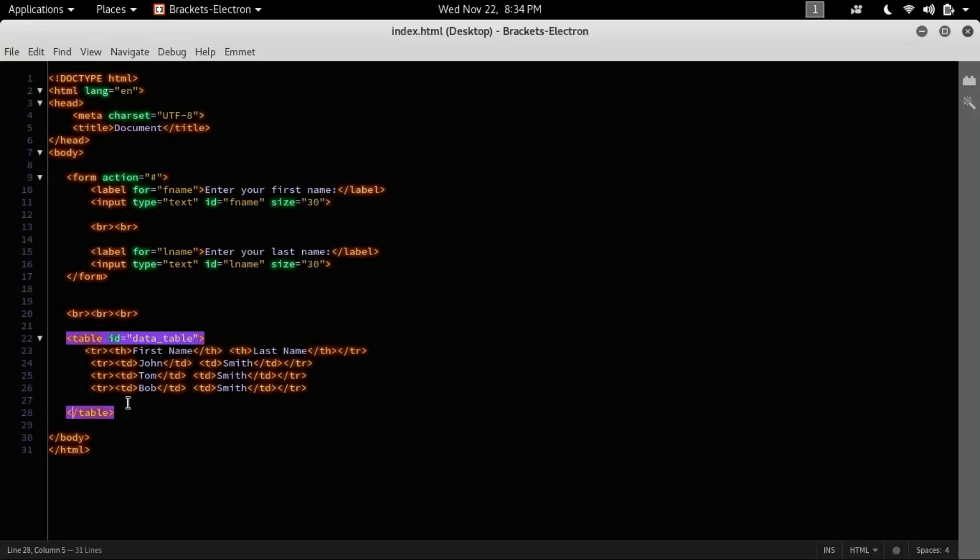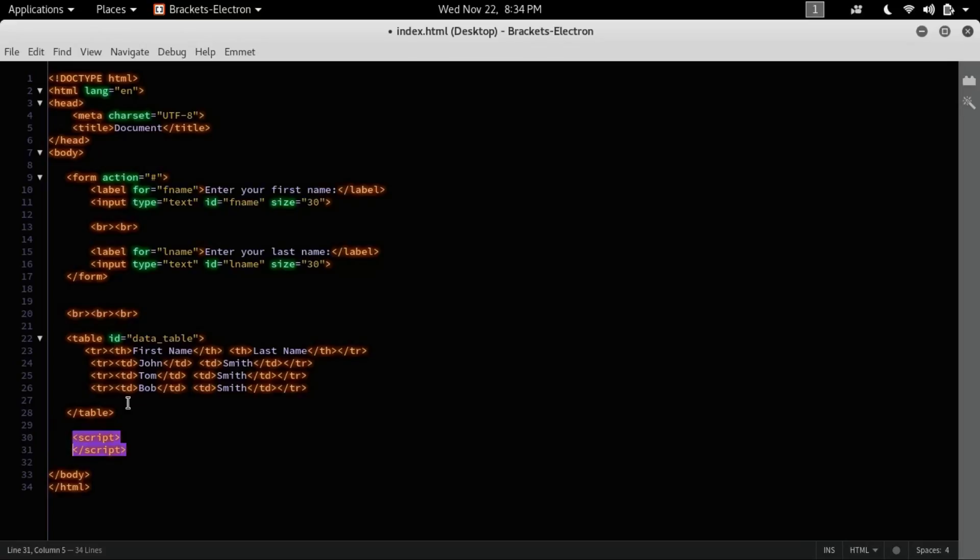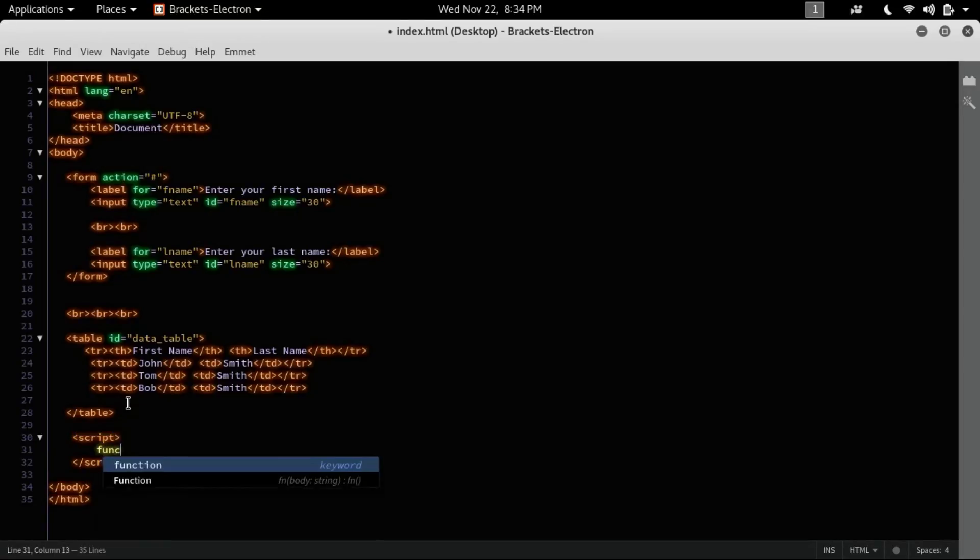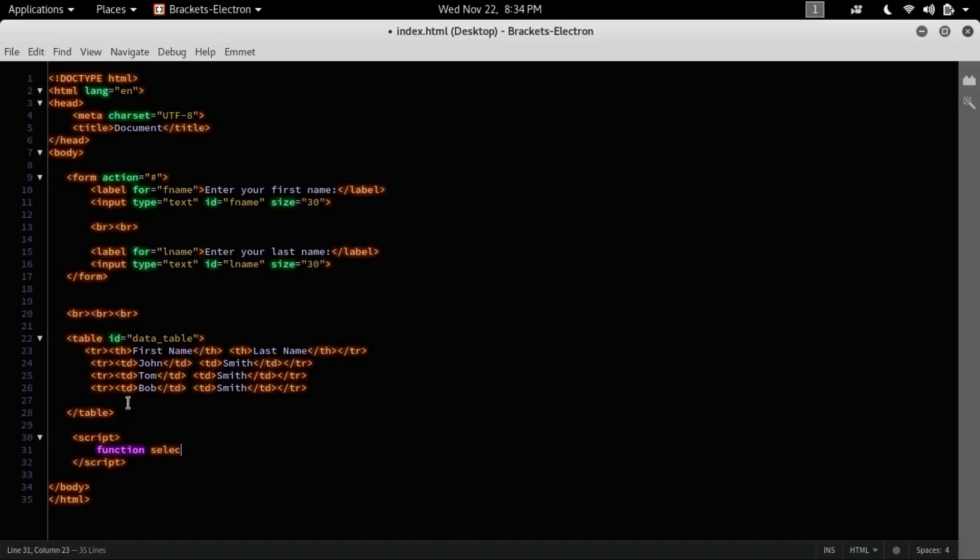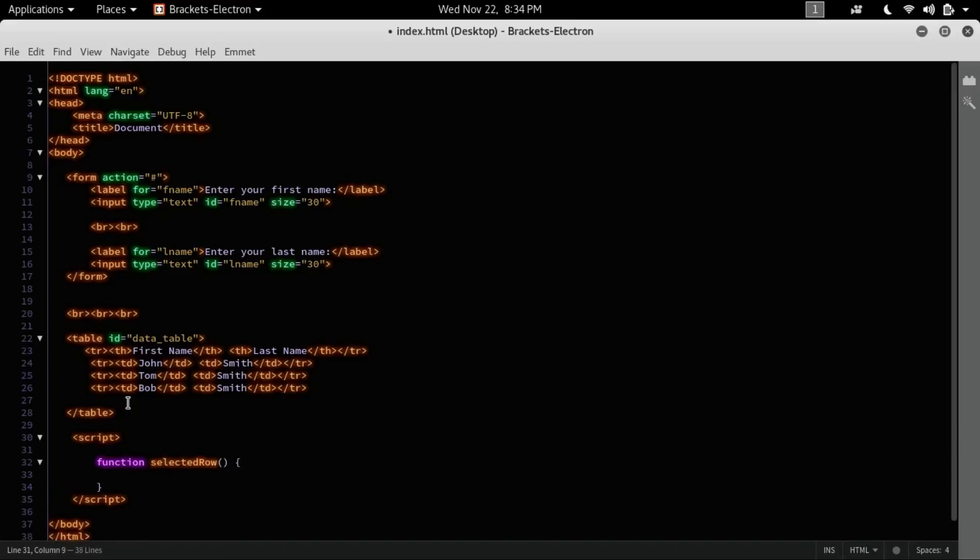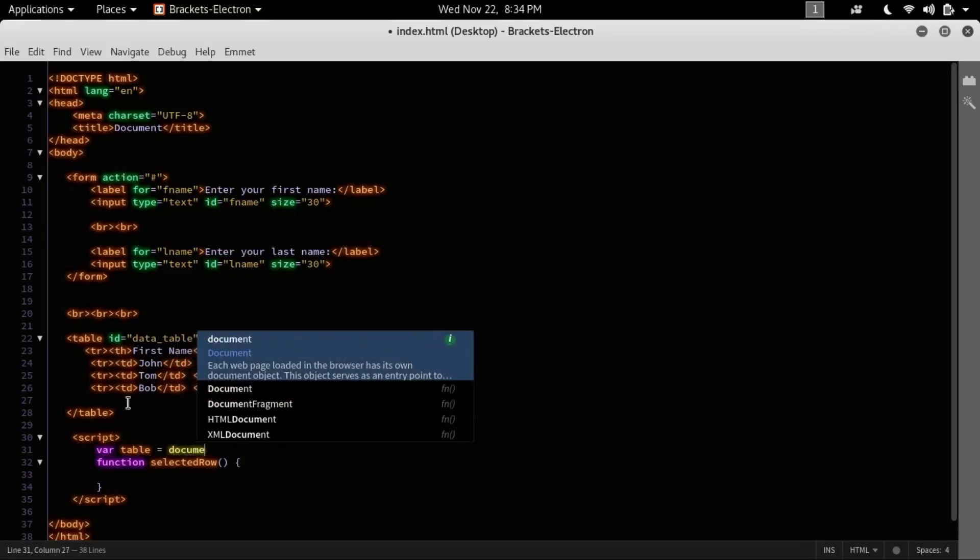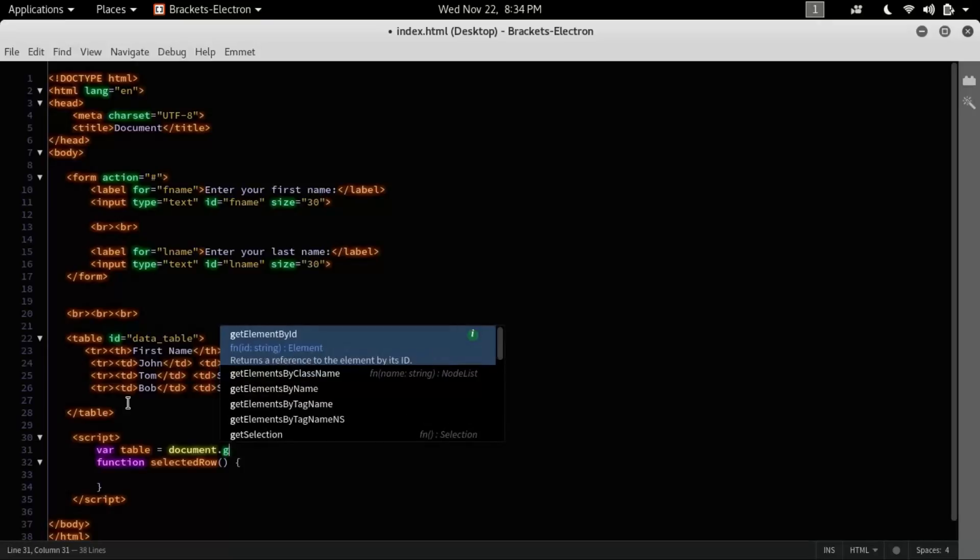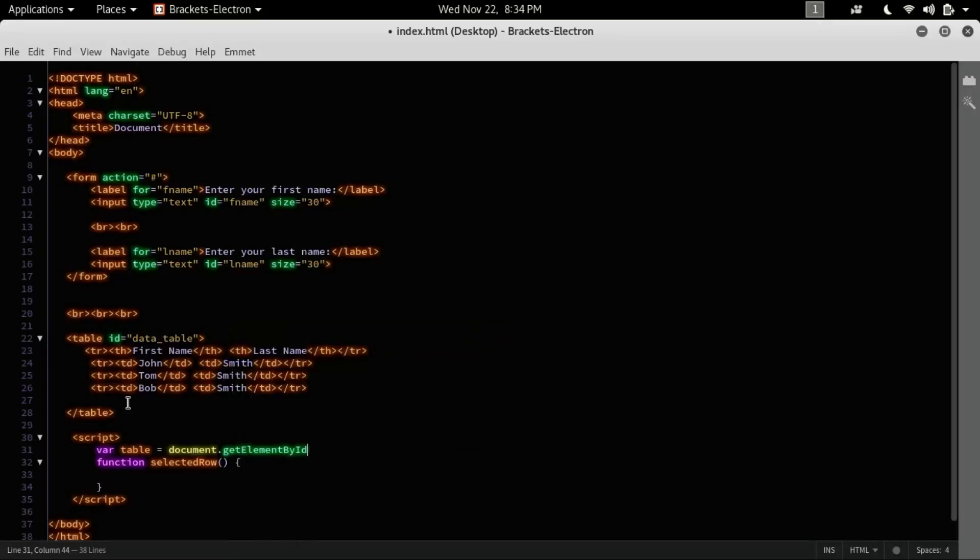So let's do that. Let's create a script tag. Inside here I'm creating a function, selected row. And here let's declare a variable. Table is equals to document.getElementById, and ID is data table.